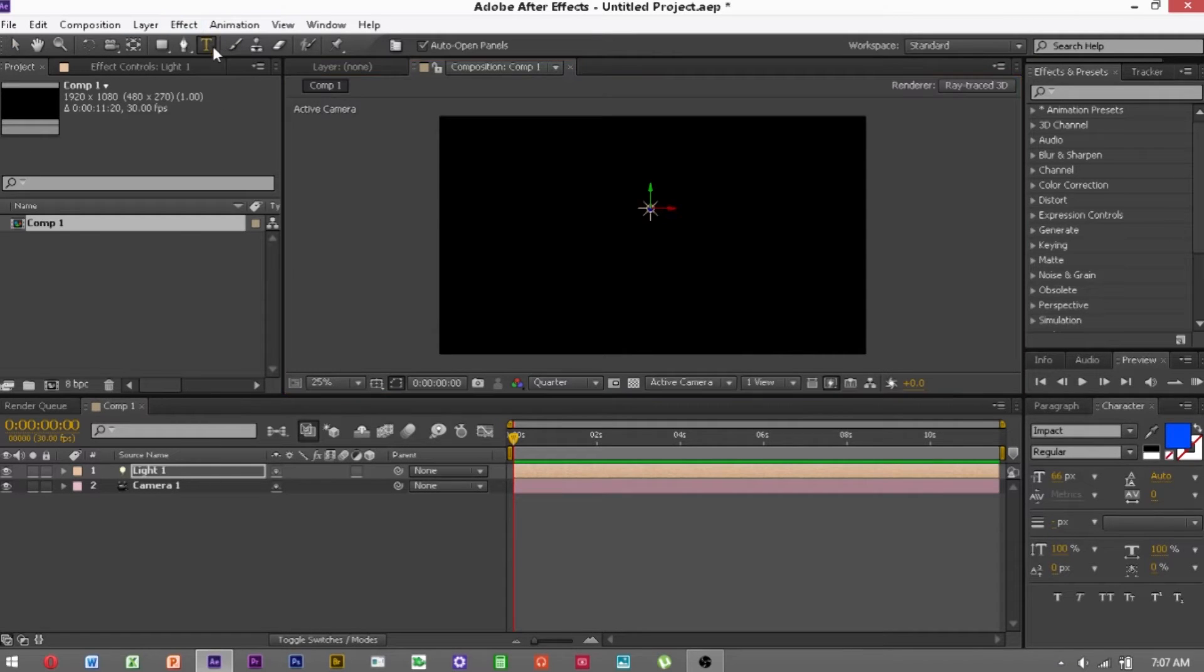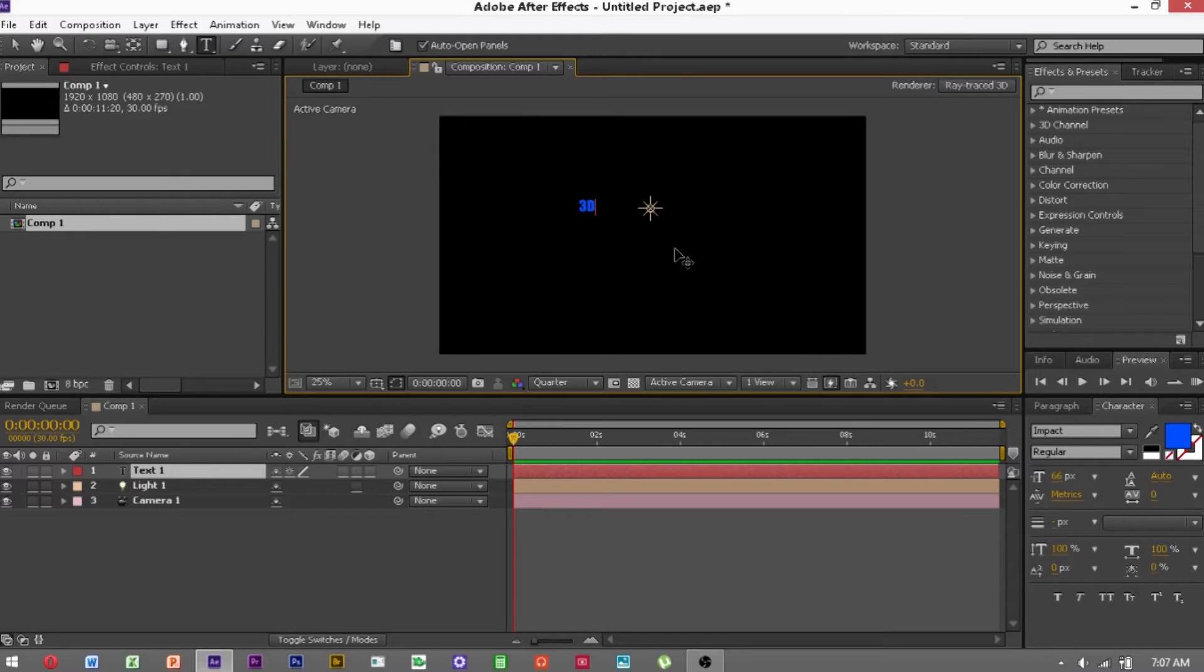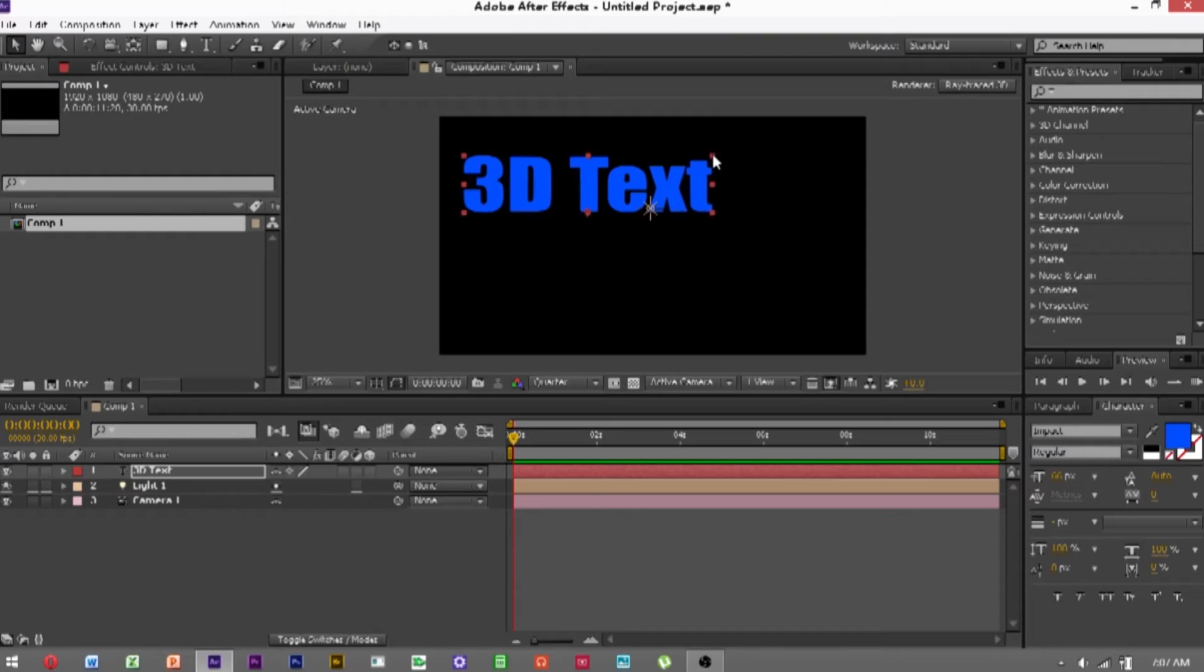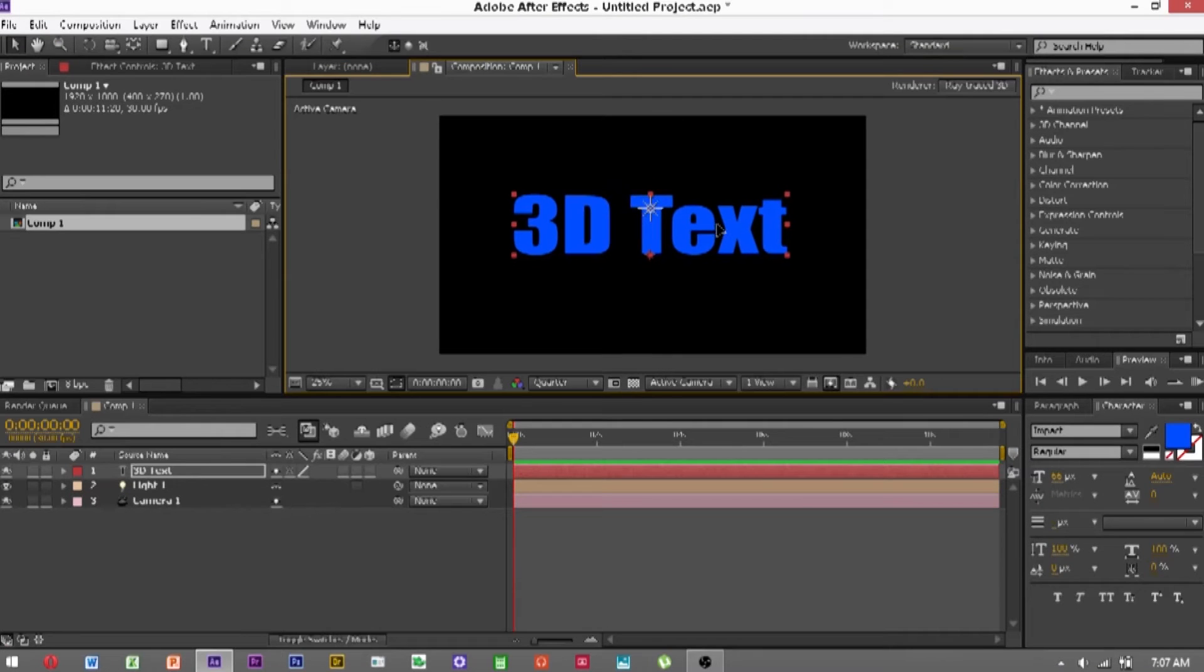And finally, go and write the text. So I'm just going to write 3D text. OK, and then you can click and drag it to your preferred size, put it up here.